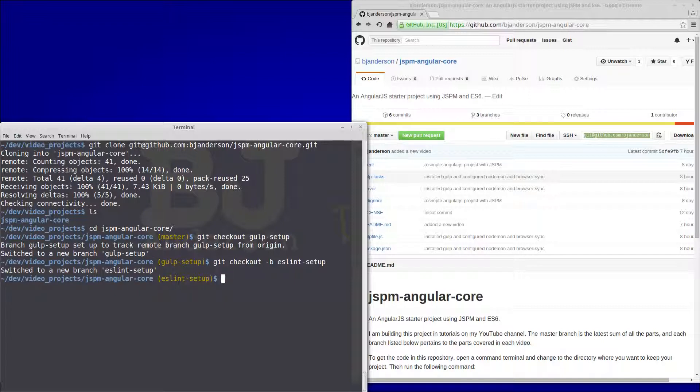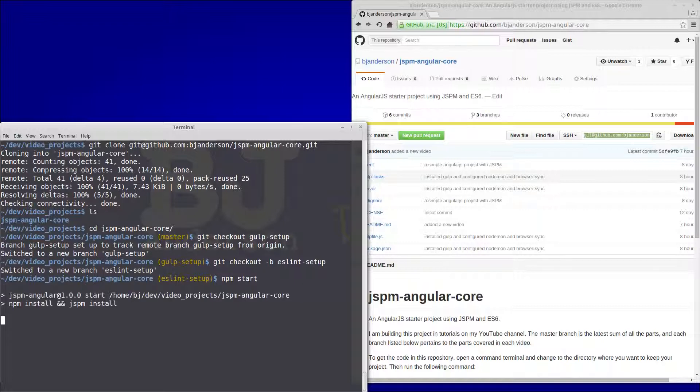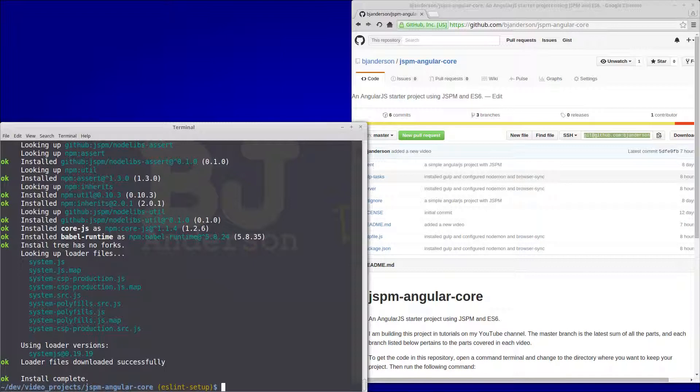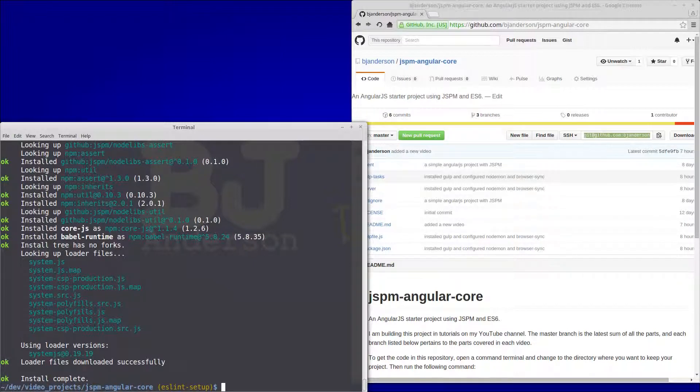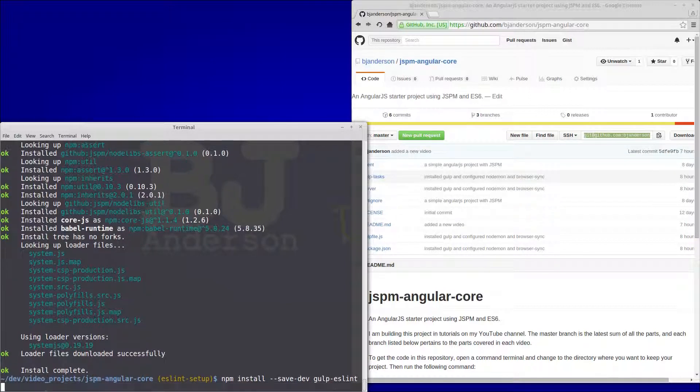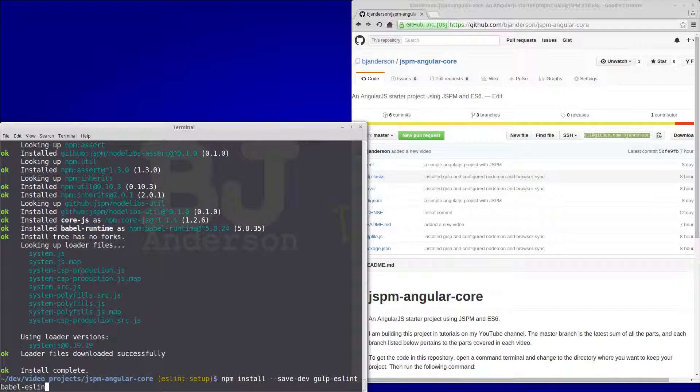Now we want to run npm start so that we can install our npm and jspm dependencies. And once those are installed we will run npm install --save-dev. We're going to do gulp-eslint and babel-eslint.